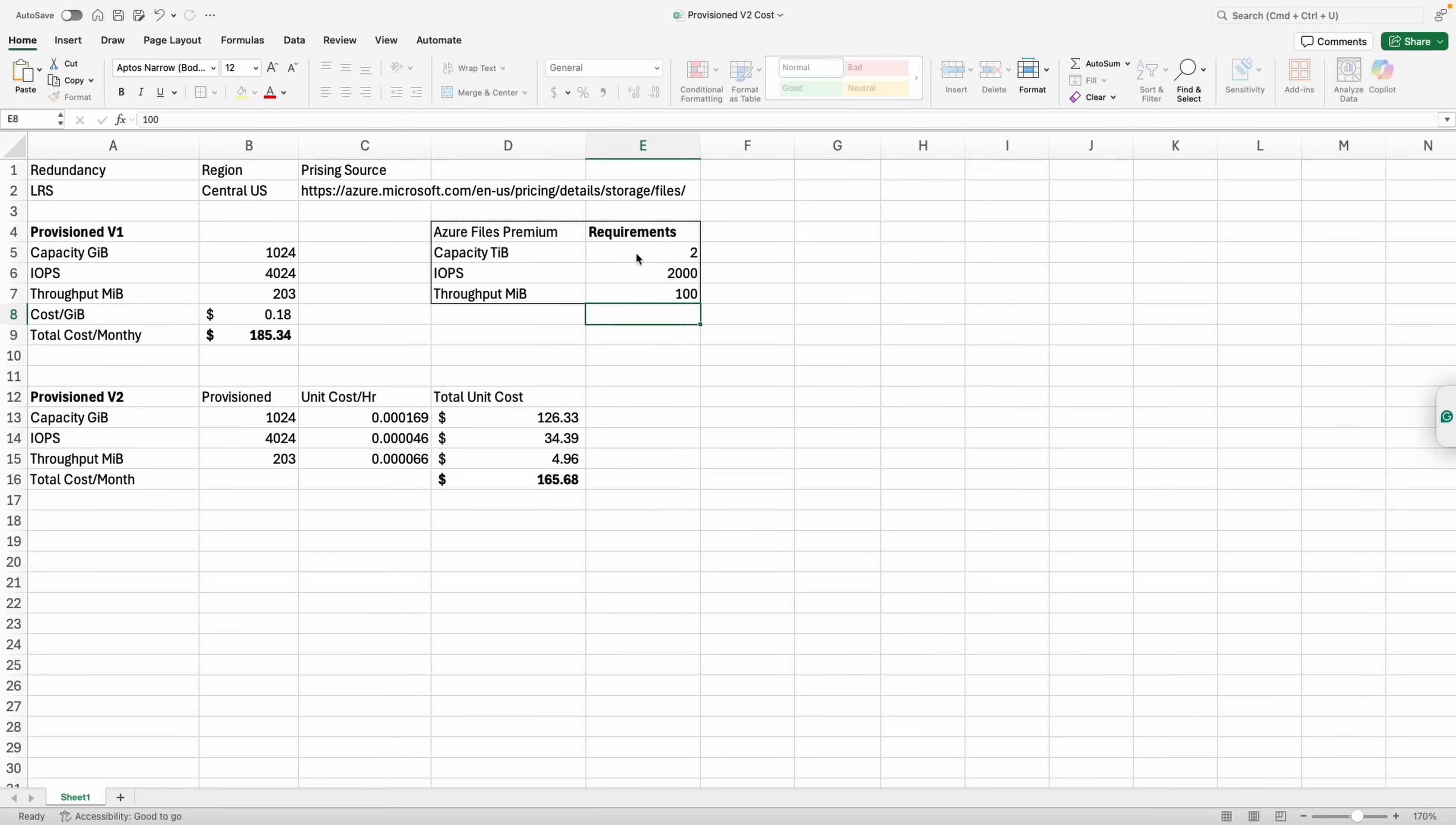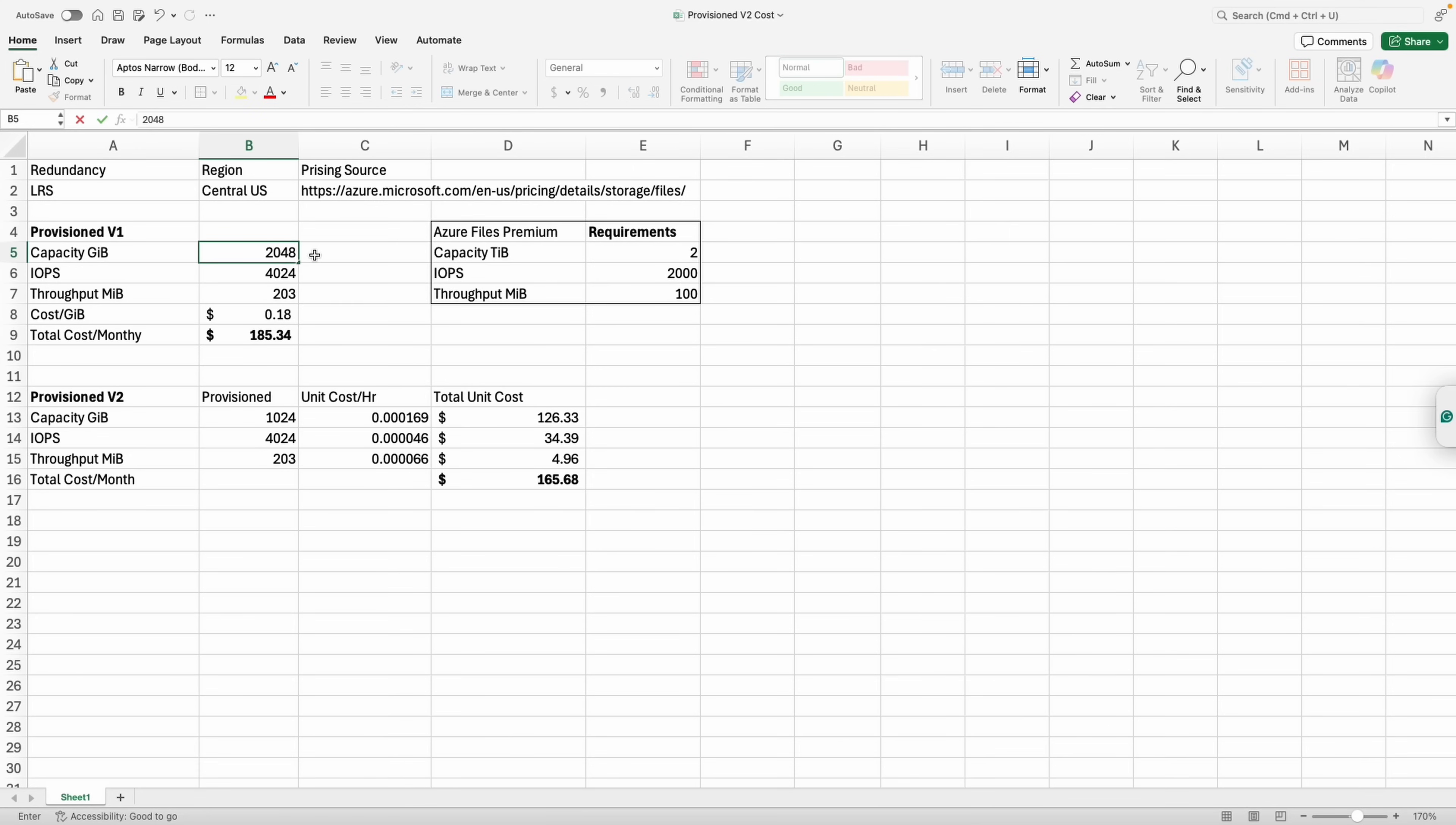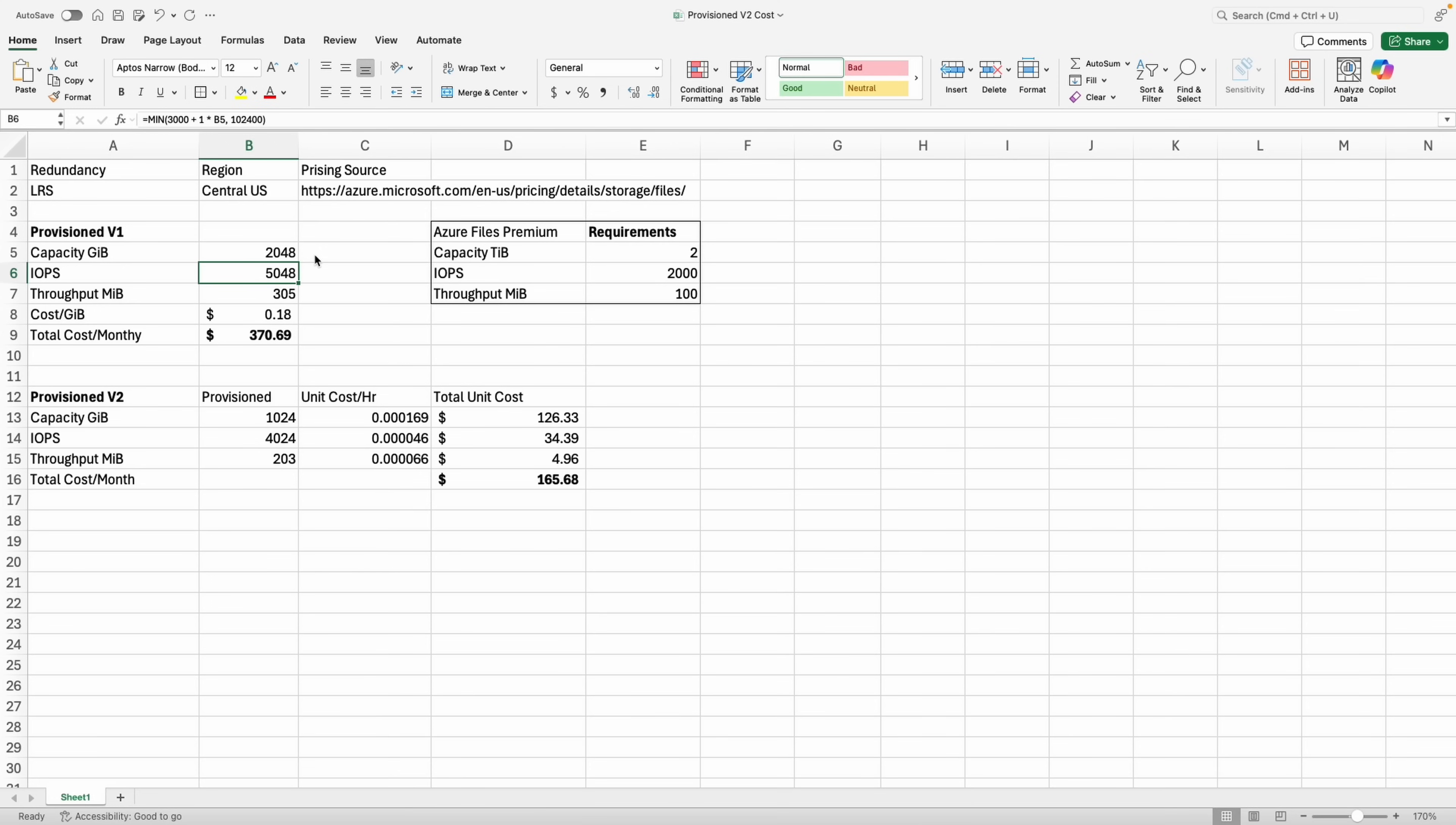If we go back to v1 and change it to two tebibytes, or 2,048 gigabytes, that increases the IOPS and throughput. We don't need the extra performance for this example, just the capacity. But all three are bound with provision v1. The estimated cost for two tebibytes of provision v1 storage is $371.